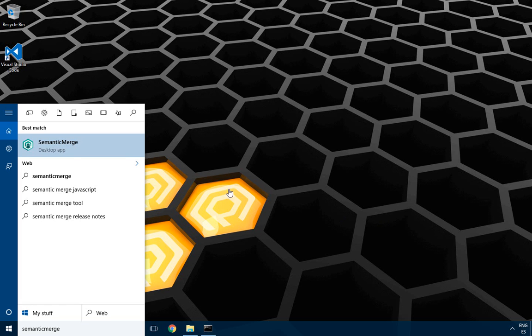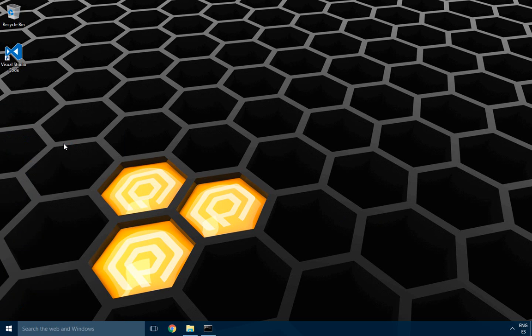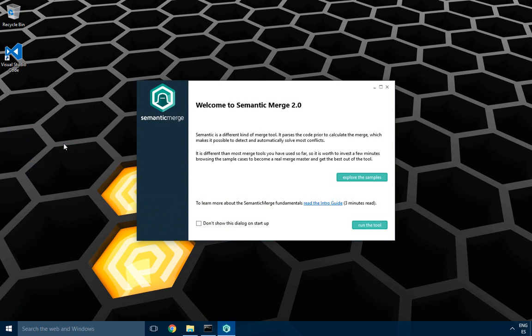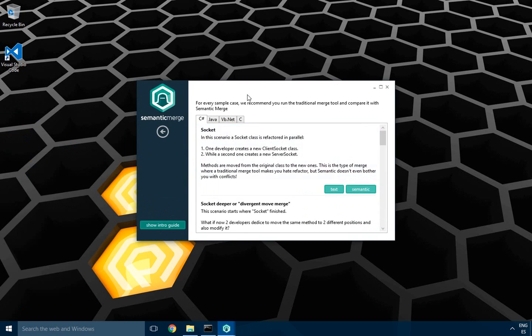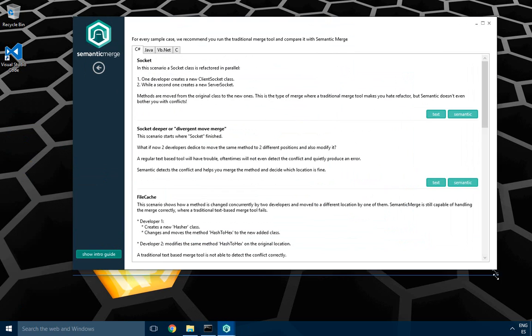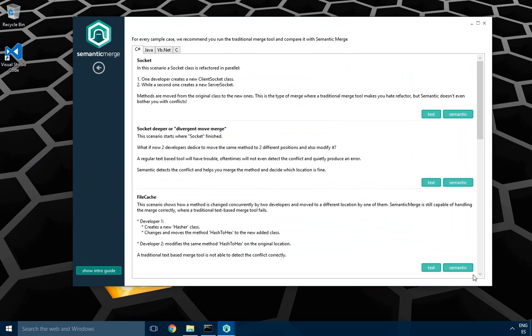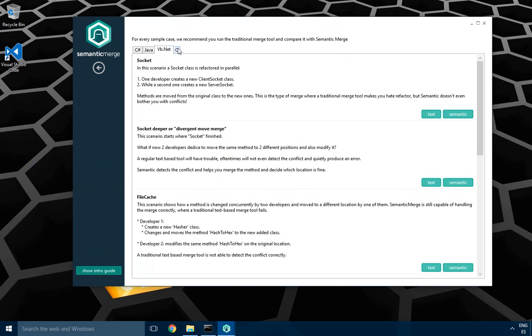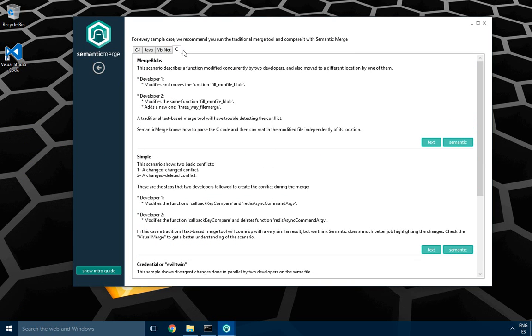Hello, to get familiar with Semantic Merge 2.0 and all the new features it introduced, it's good to start the tool and browse the examples. Today I'm going through the list of samples in C#. You have almost the same ones for Java, a few different ones for Visual Basic .NET and C.